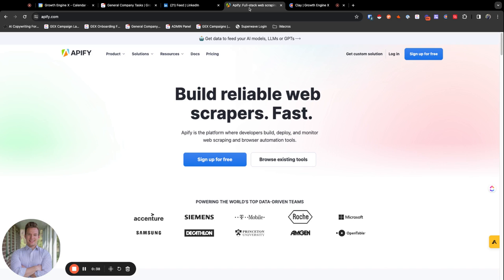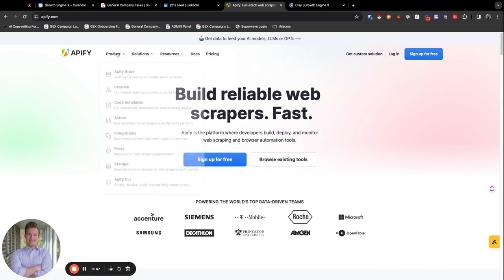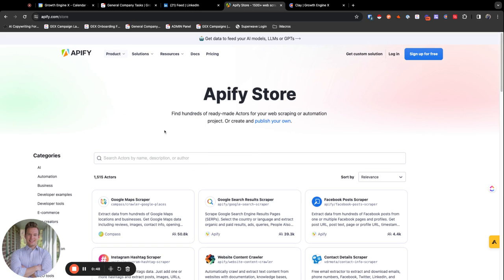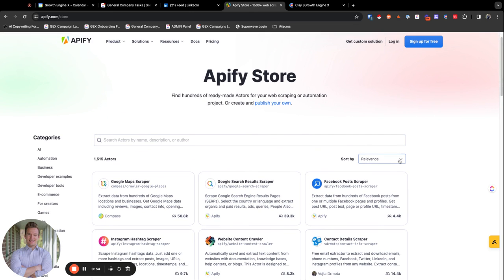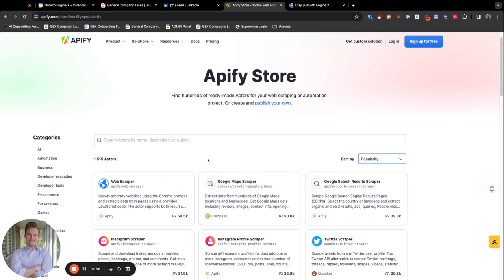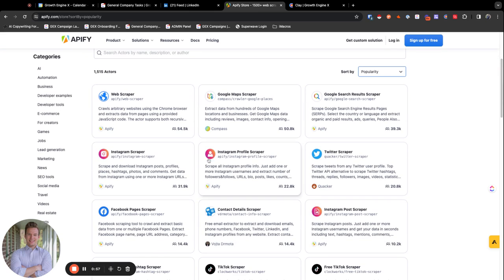So we'll just hop over here. So this is Apify and what you could do on this platform, I know my camera is out, but I think we're just going to keep rolling. What you can do on this platform is you can use the Apify store here in order to find custom scrapers. So by popularity, you could see that their Google Maps scraper is one of the most popular ones that they have.